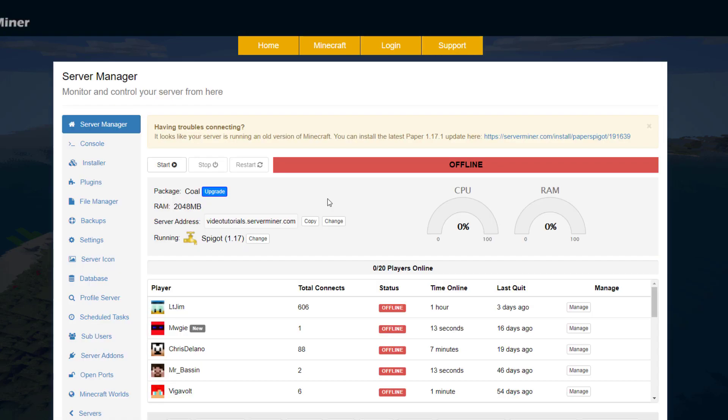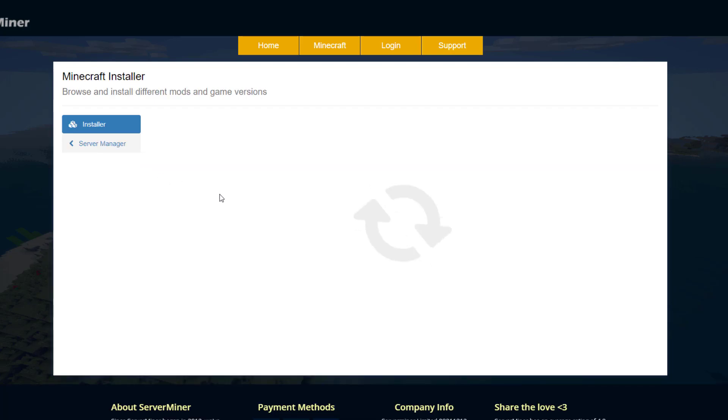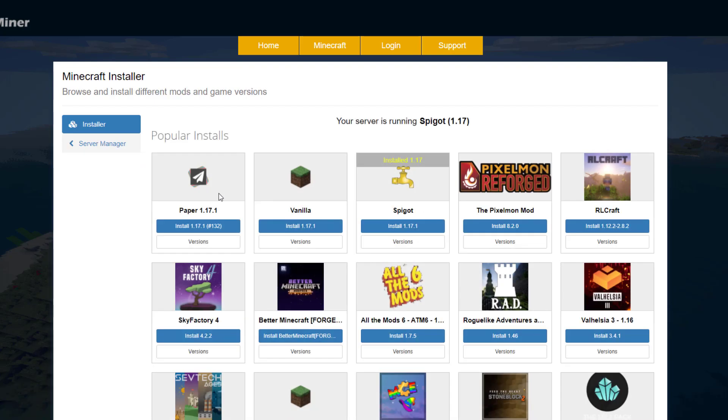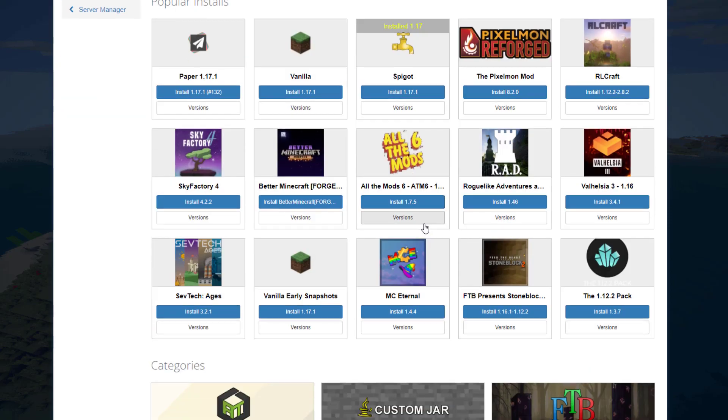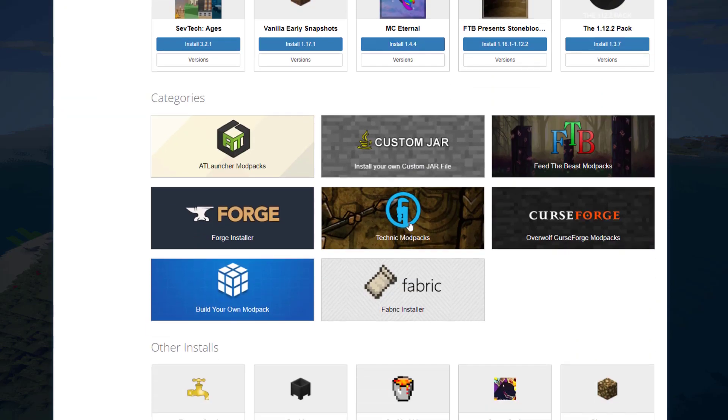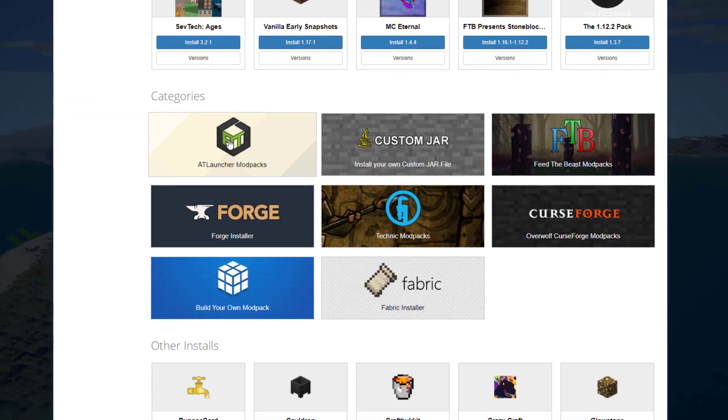Head over to the left and click the installer button. This will give you the opportunity to install a ton of different things from Spigot to Pixelmon. But if we scroll down, we want to find the ATLauncher modpacks in the categories.